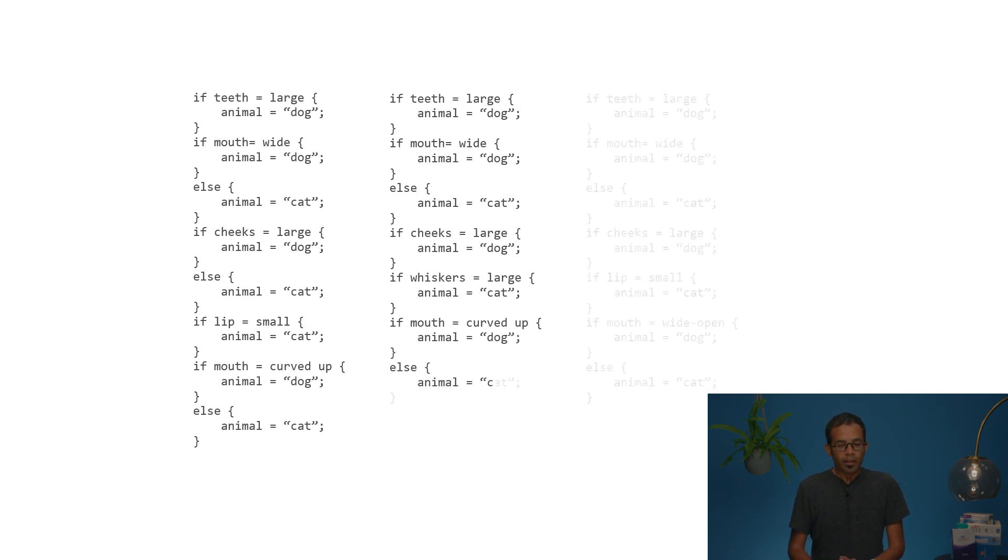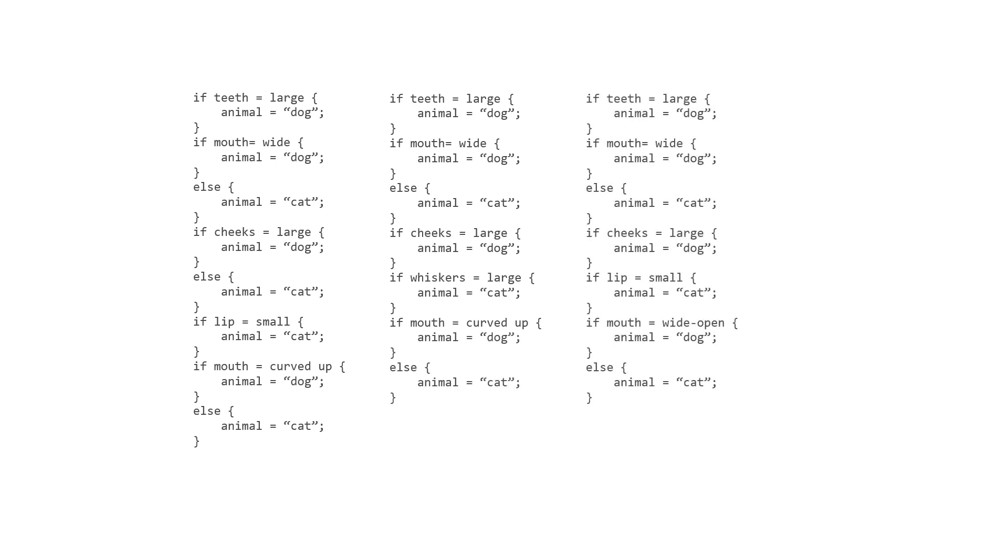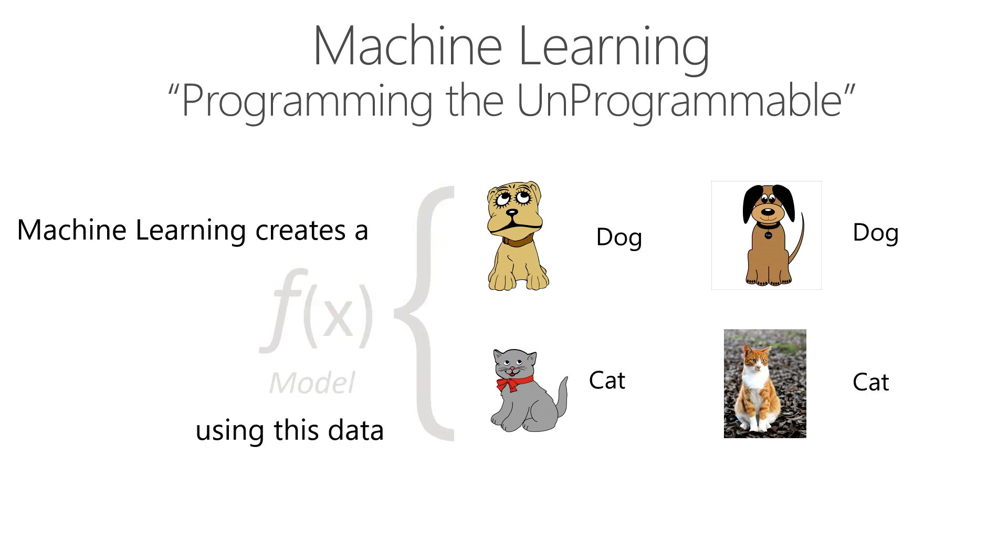And in the end, what you would have is a program that you can call to figure out what type of animal is this. So machine learning is really about programming the unprogrammable. What this allows you to do is write a function which trains on a set of data to figure out whether this picture is of a dog or a cat.